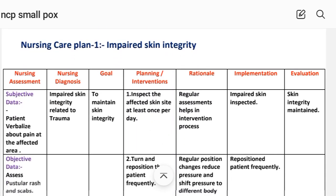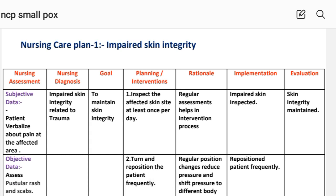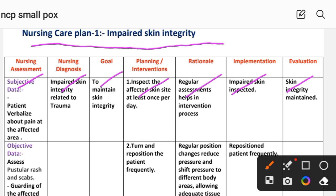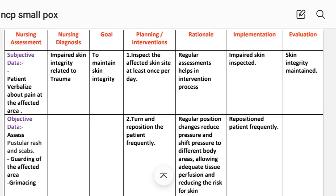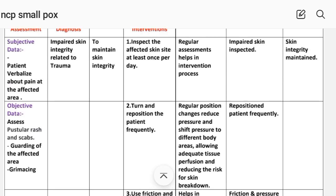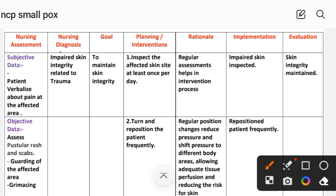On the basis of these symptoms we write the nursing care plan on smallpox. The first nursing care plan is impaired skin integrity. The nursing care plan includes the following steps: nursing assessment, diagnosis, goal, planning, intervention, rational, implementation and evaluation. The nursing diagnosis is: impaired skin integrity related to trauma. Goal: to maintain skin integrity.